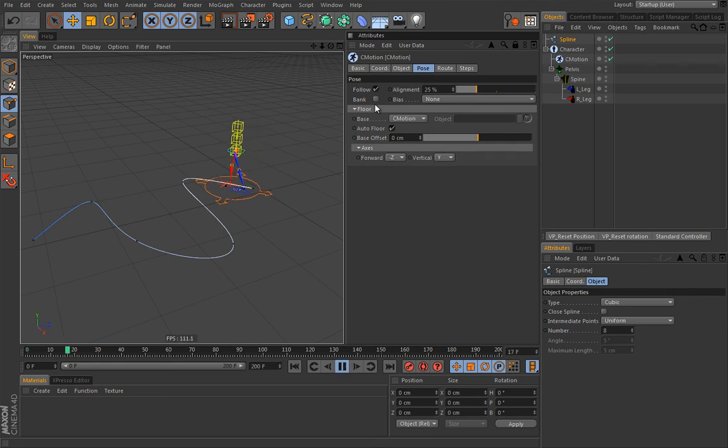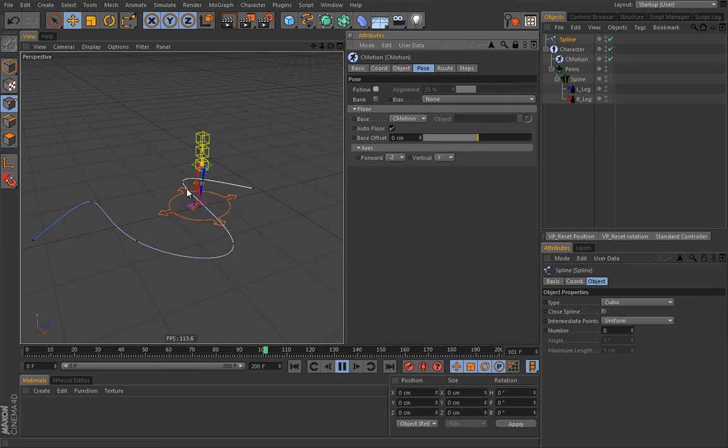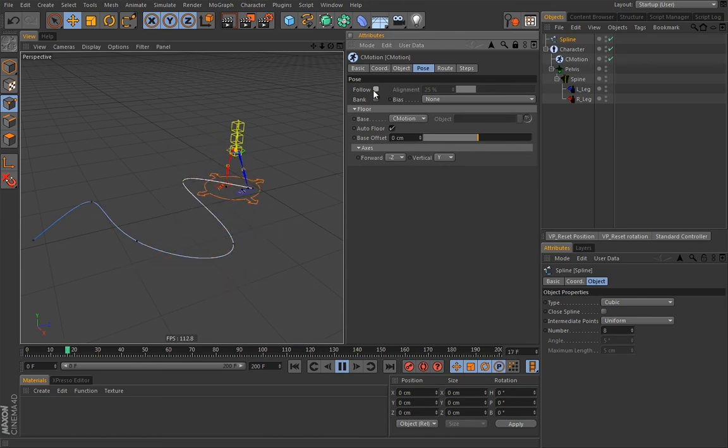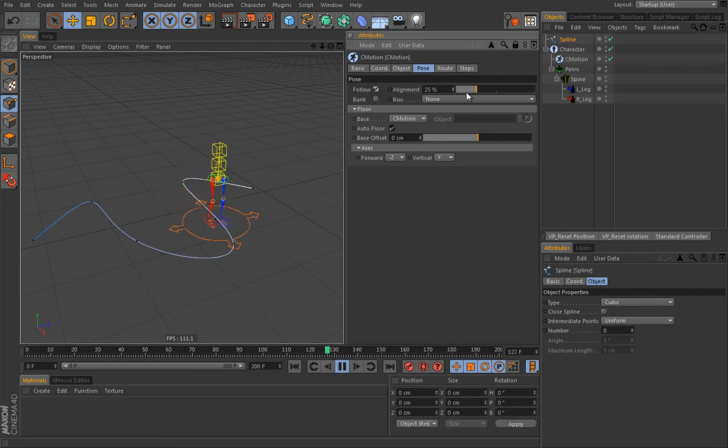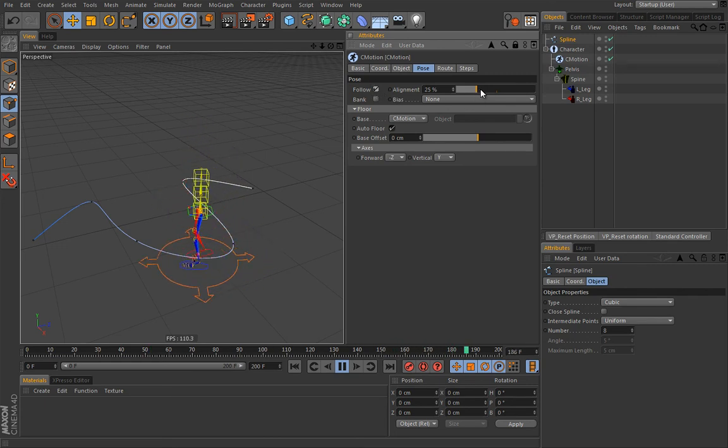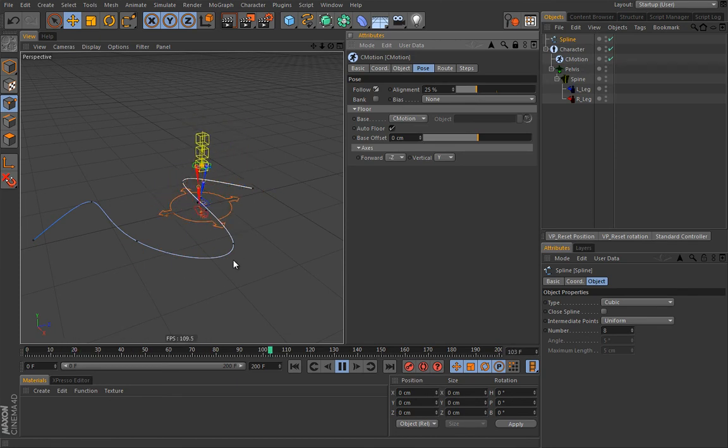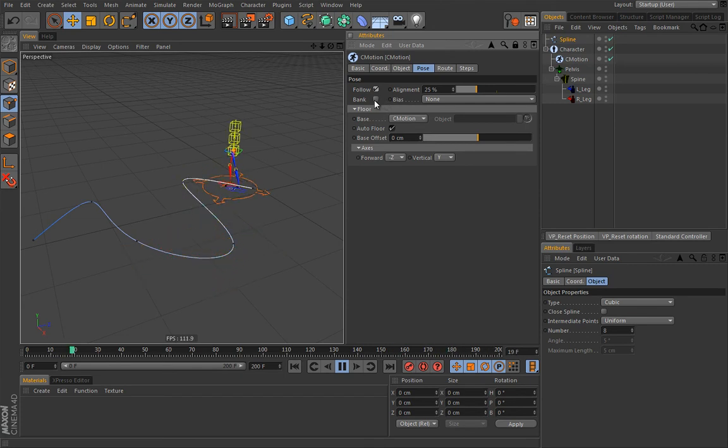So if I hit play and uncheck this guy. It will actually not orient itself according to the path. So here you can choose the option to follow. And how the hubs will be aligned towards the path spline. This bank option. And I will explain this a little bit later.